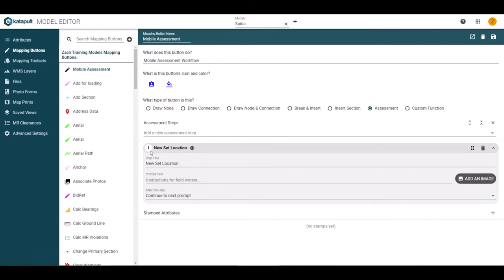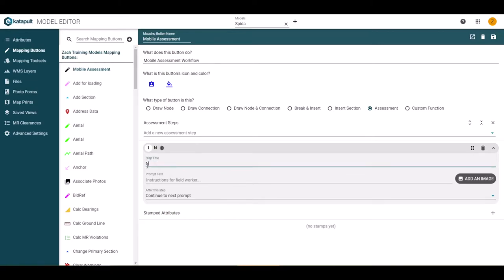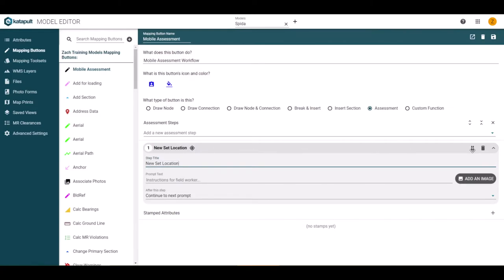Starting at the top left of the new step, you have the number, which corresponds to the step number. Moving to the right is the step title. If you change the step title in the text area below, the change will be reflected above. The symbol or icon to the right shows what the step type is. The six dots will allow you to move the steps to rearrange the order once more steps have been added.